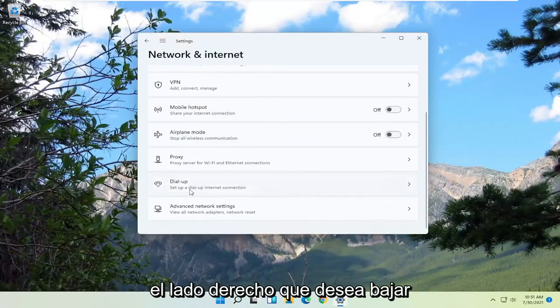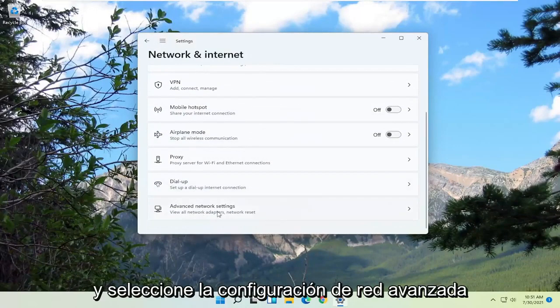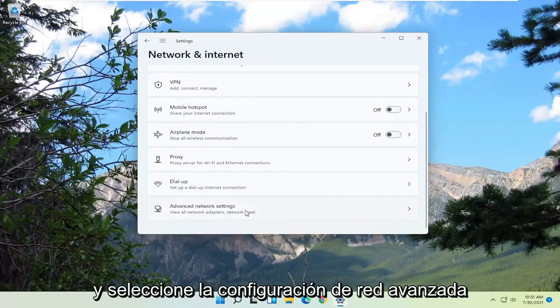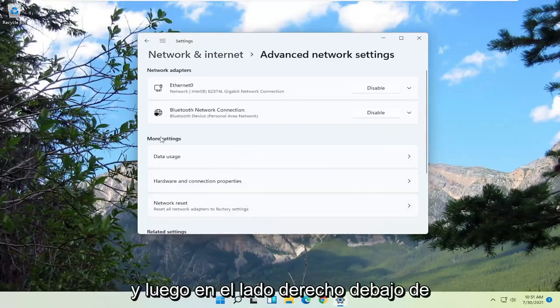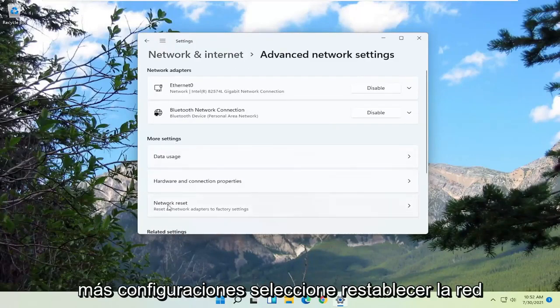On the right side, you want to go down and select Advanced Network Settings. And then on the right side, underneath More Settings, select Network Reset.